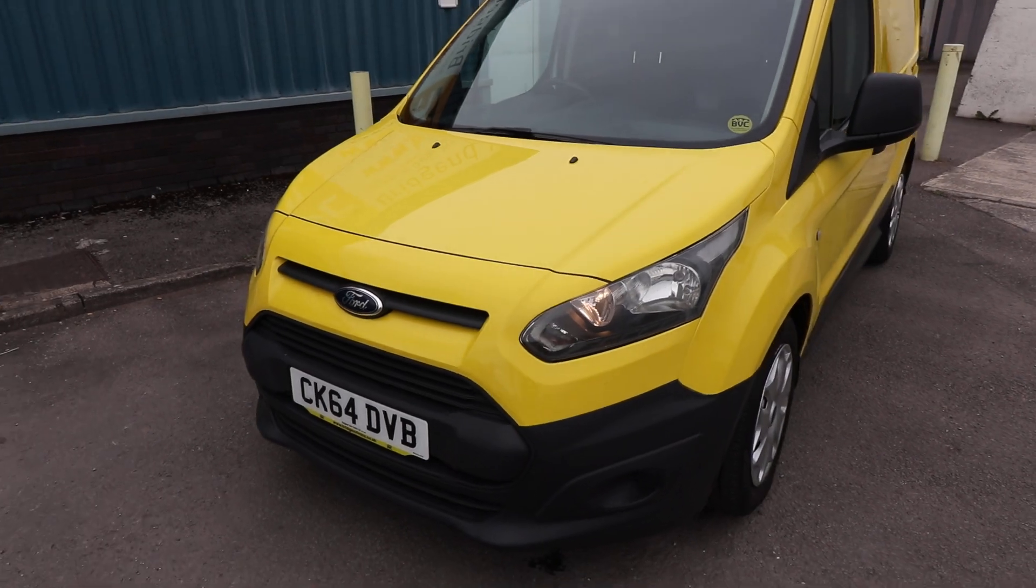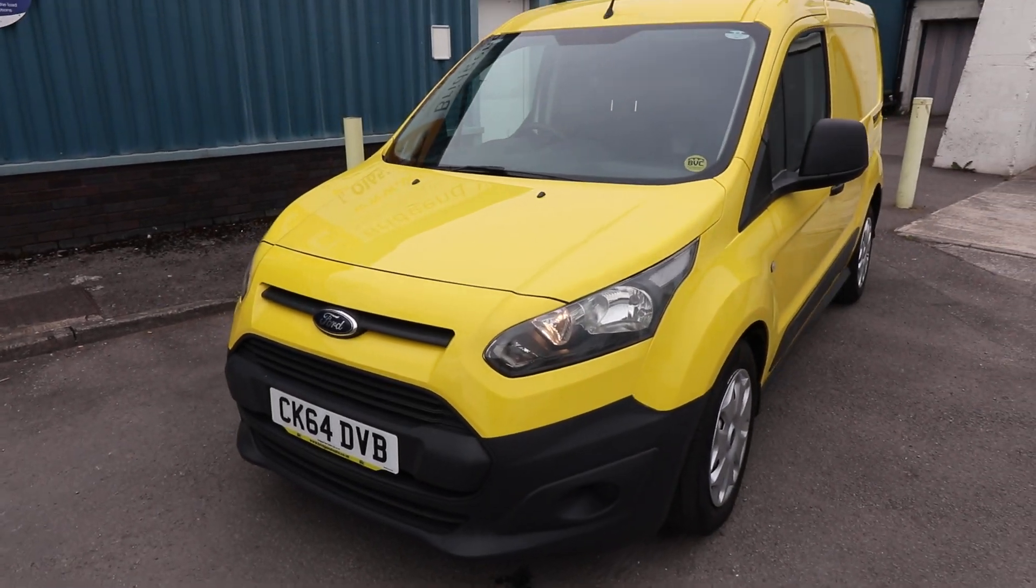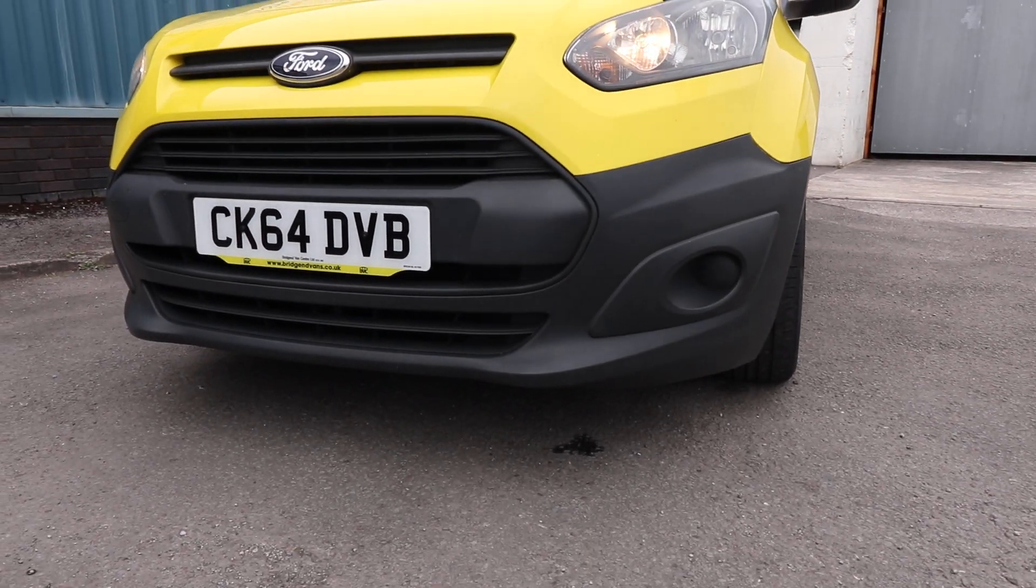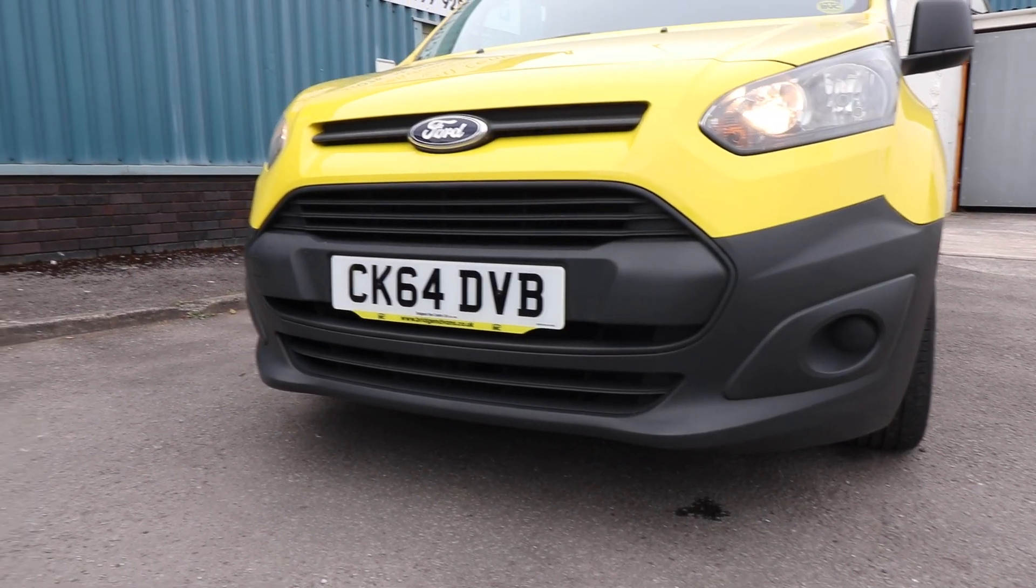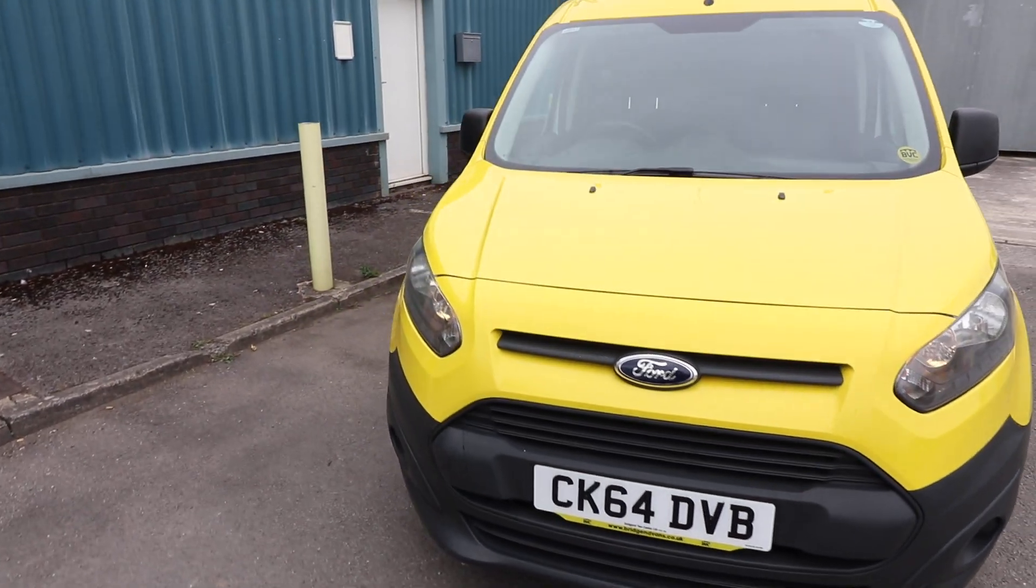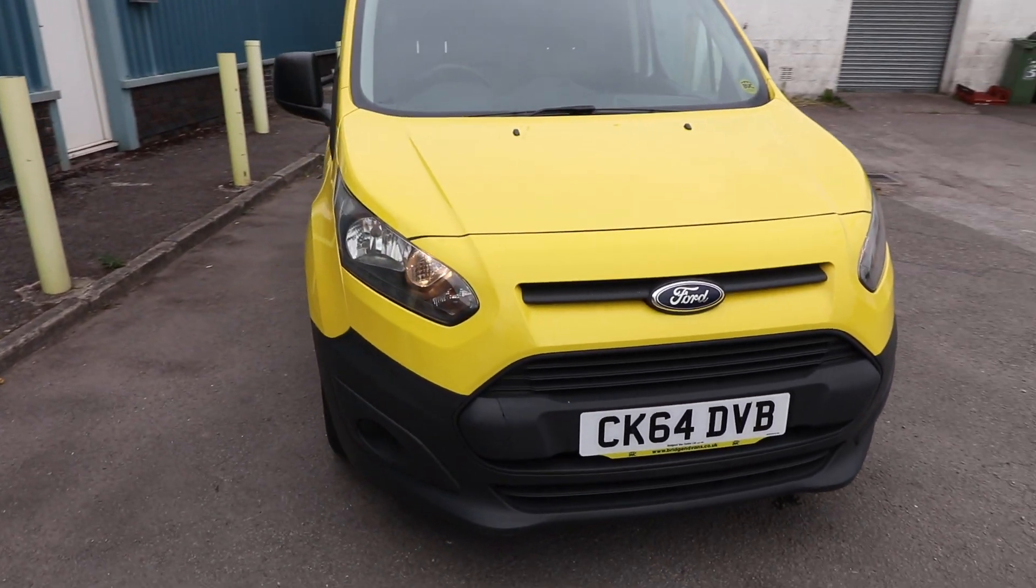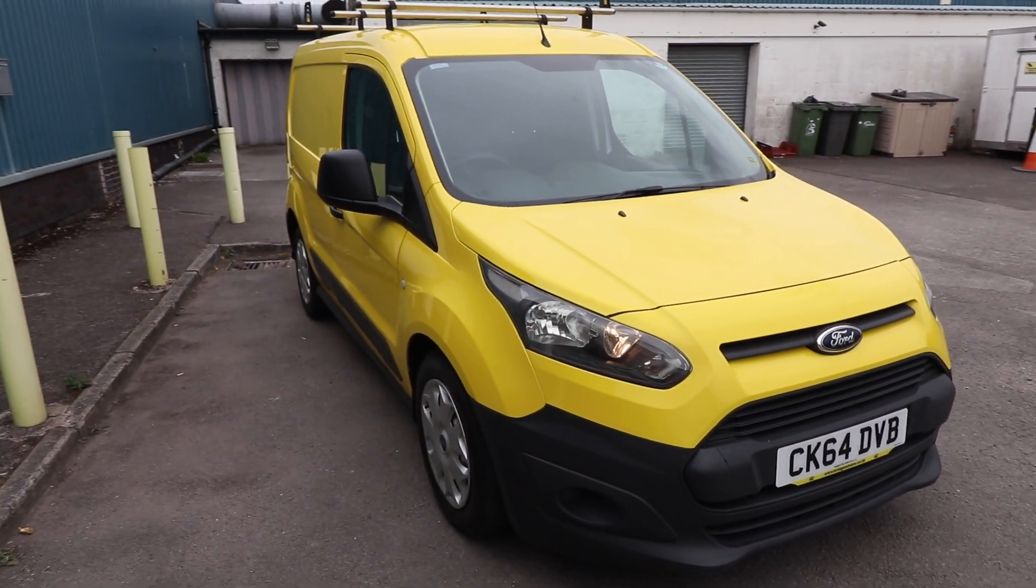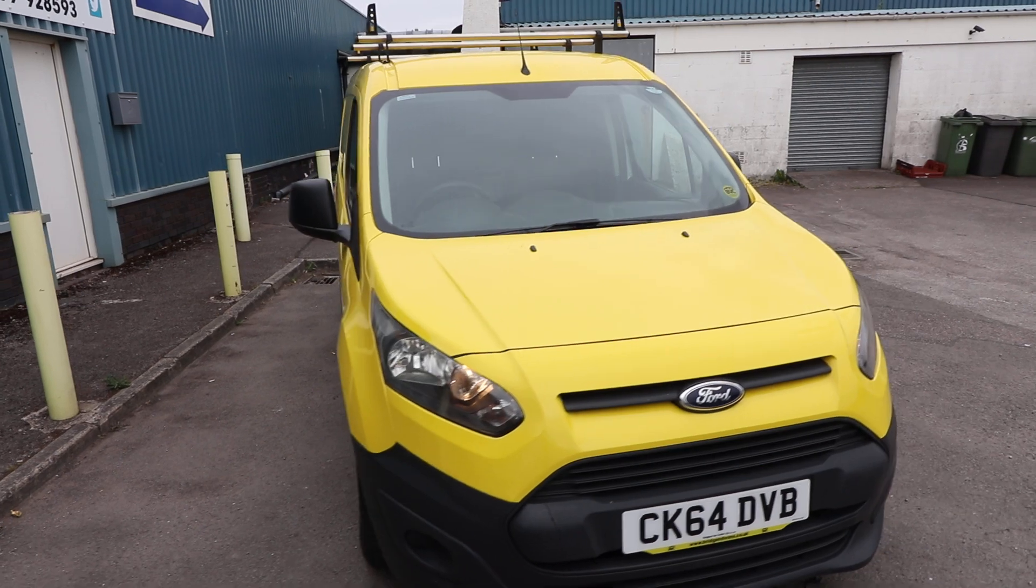Something as small as that. Otherwise, it is looking very, very nice. Also, with the front bumper, there's no excessive scuffs or anything there. Again, all looking in very presentable condition as well.